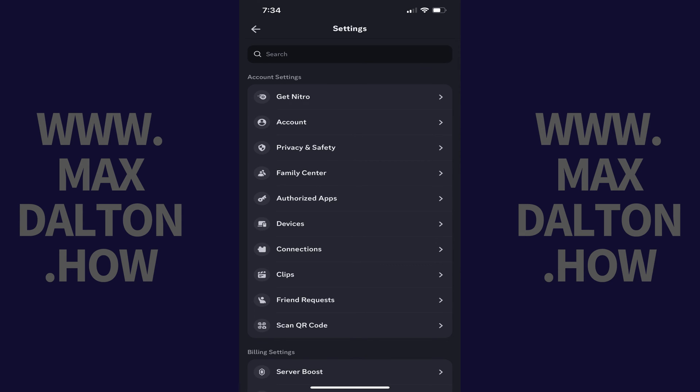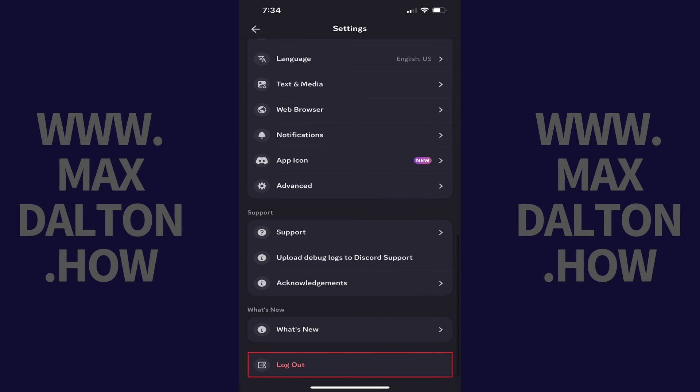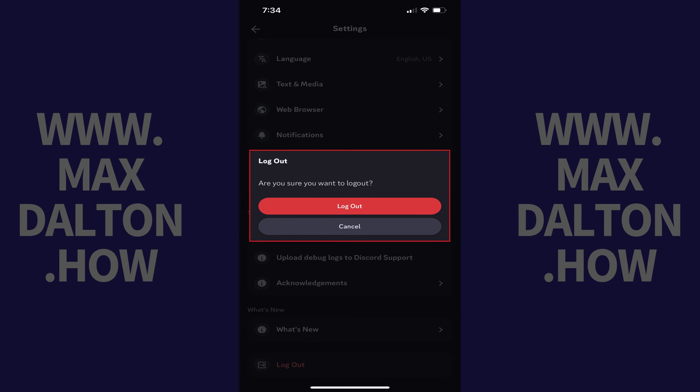Step 4: Scroll down to the very bottom of this menu, and then tap Log Out. A window pops up asking if you're sure you want to log out of Discord.